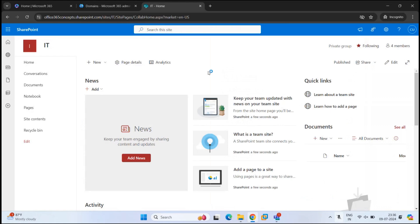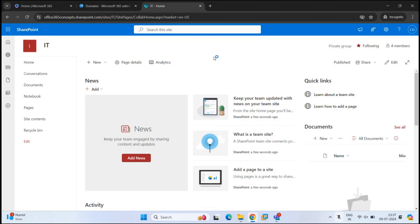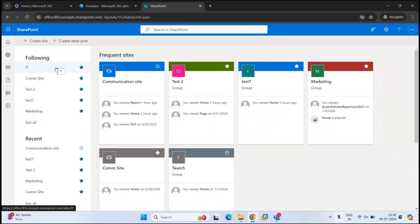The team site is now ready. Looking at the URL: Office 365 Concepts is the name of my tenant, SharePoint.com means this is a SharePoint site, the site is created under the sites root folder, and IT is the name of this site. On the right, we can see this is a private group — the team site is private and the M365 group associated with it is also private. You can also see that I am following this site. If you follow a site, it is added under the Following tab on the SharePoint Online home page, so you can easily locate and open it.